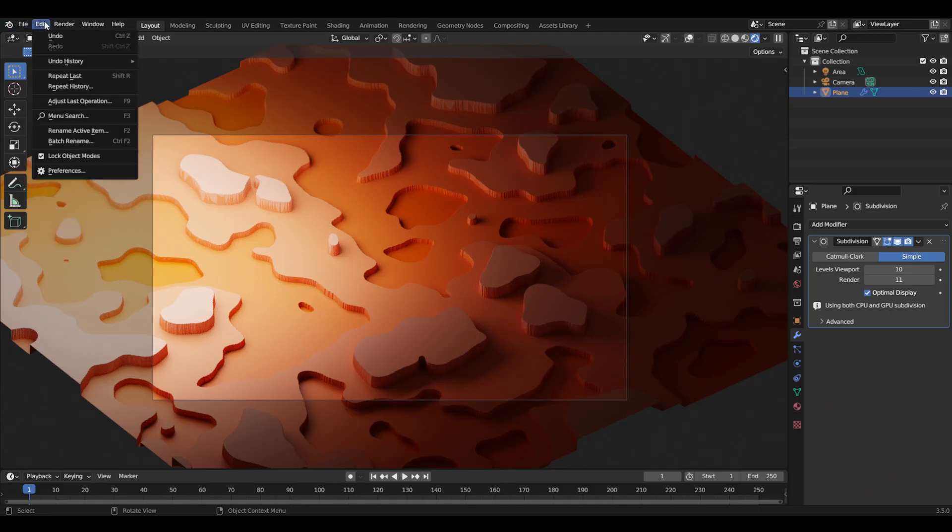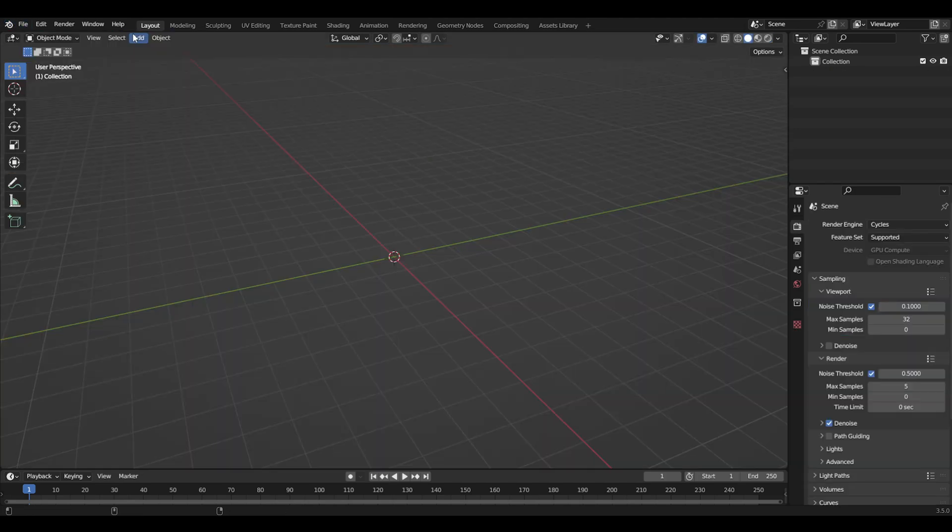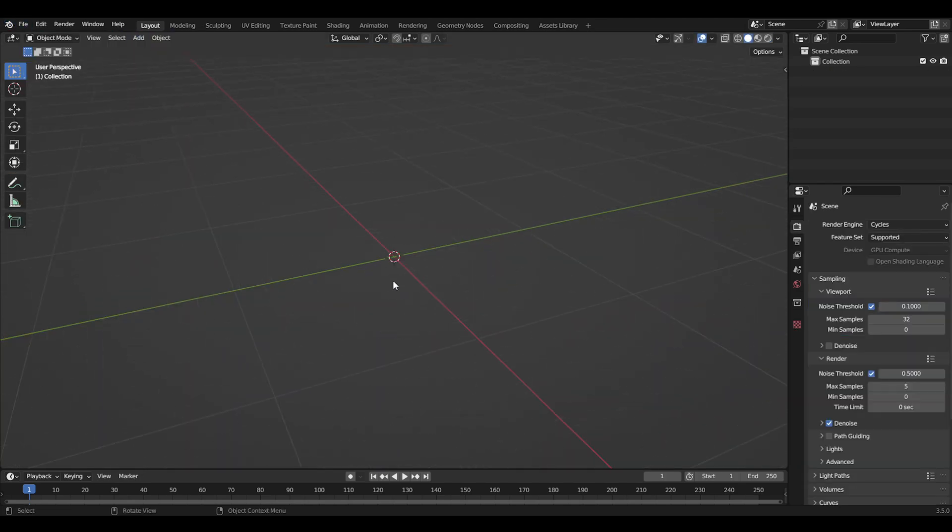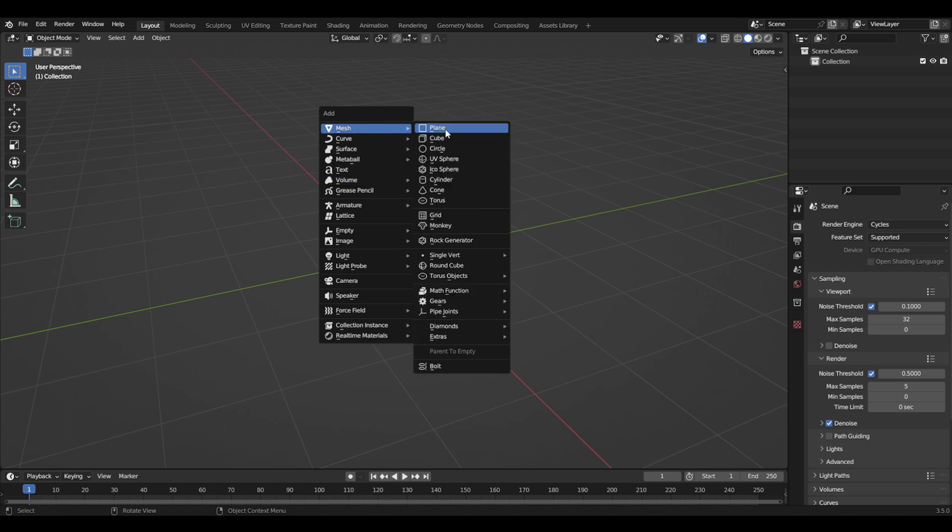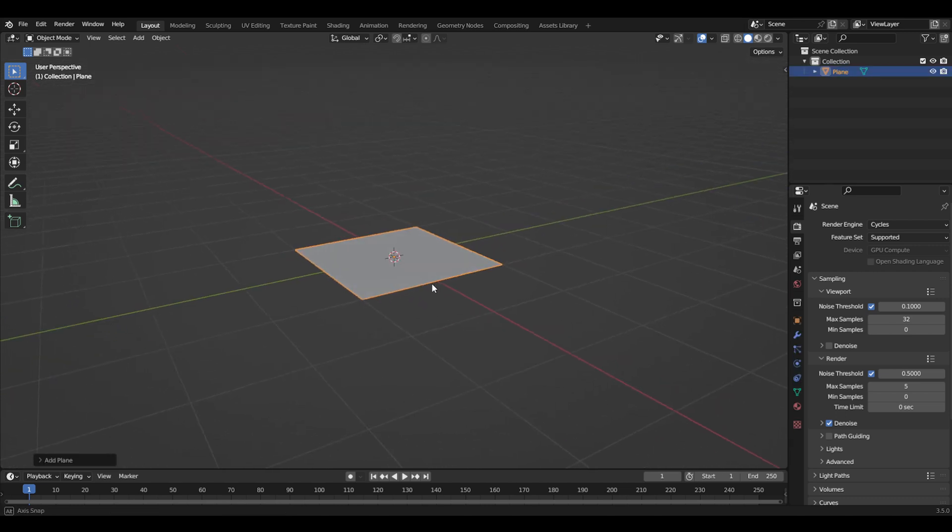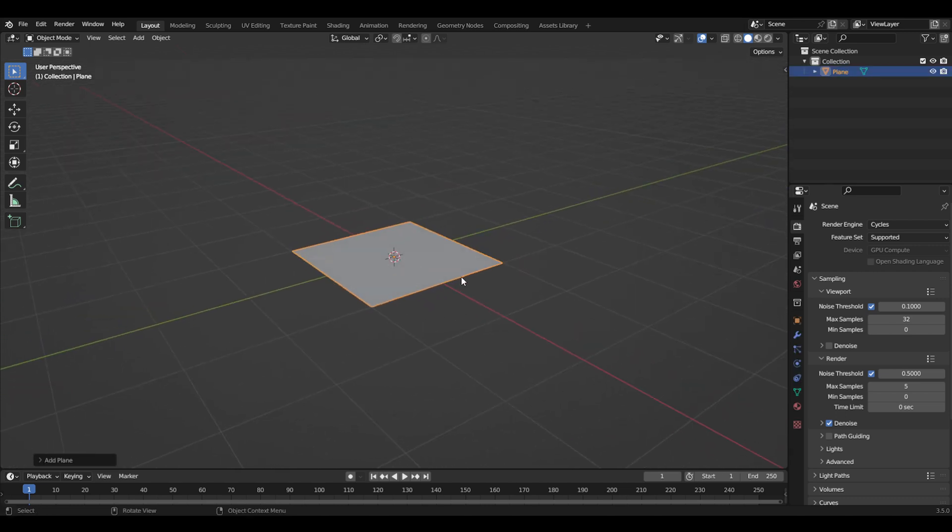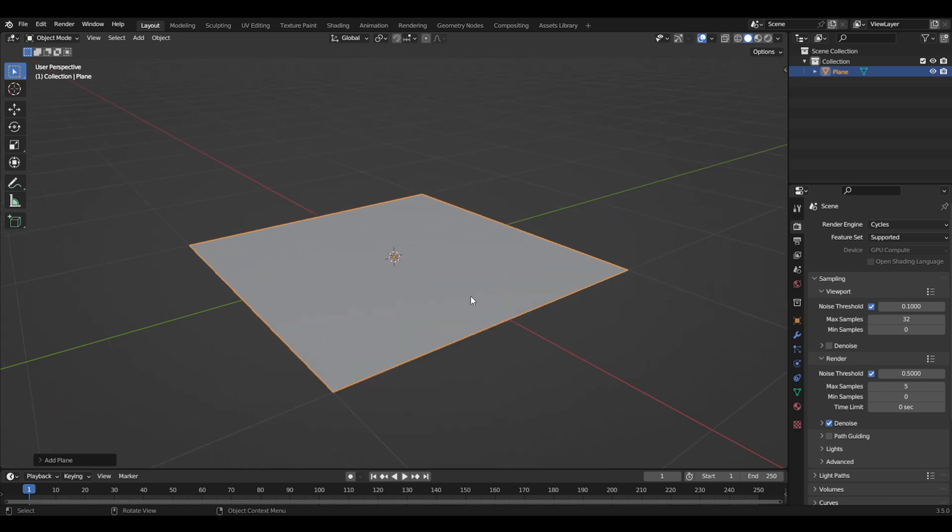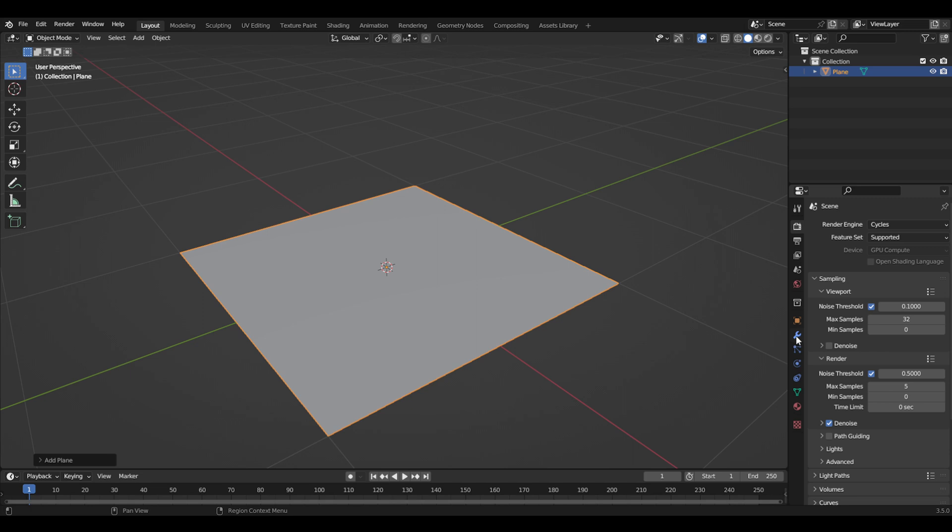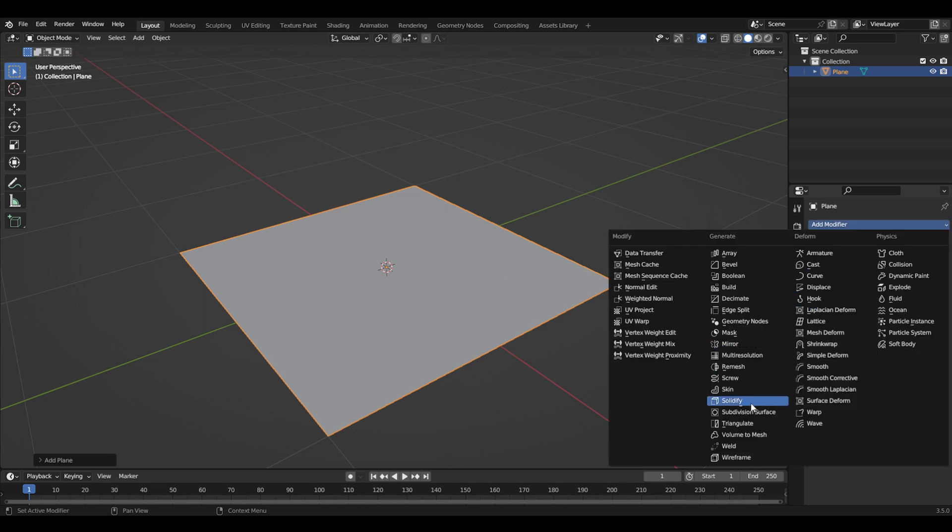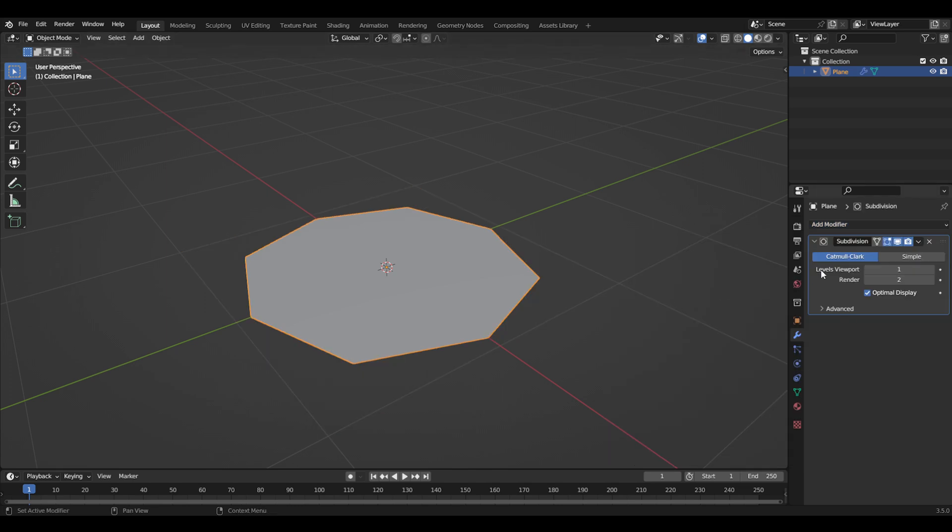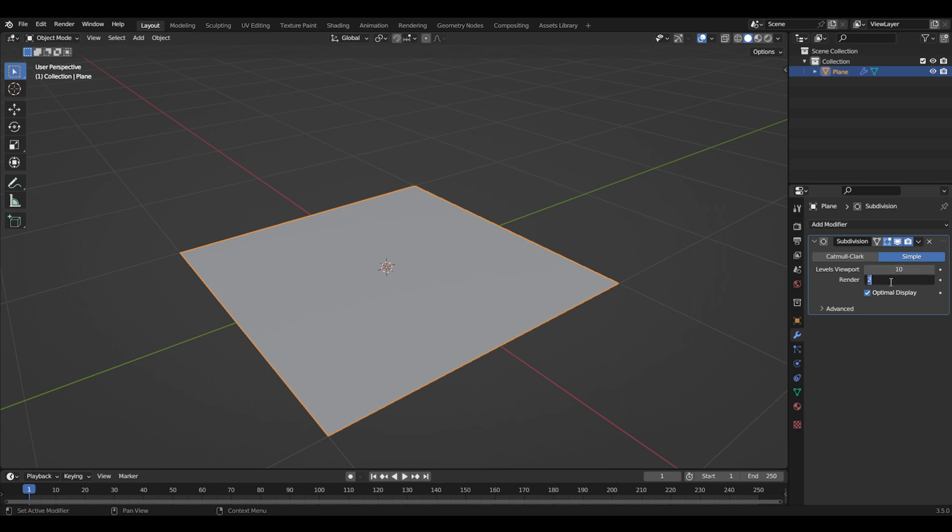By creating a new file here, I'll add a plane—that's the only object we need. First we'll go to the modifiers and add a subdivision surface modifier. Be careful if your computer can't handle this, but I'm going to put this up to 10 and this up to 11 so we'll get a lot of resolution.